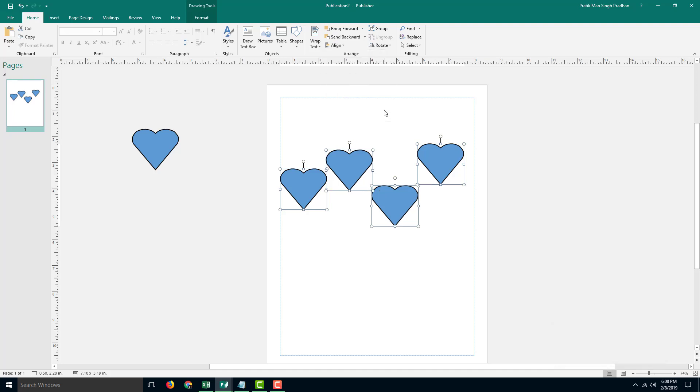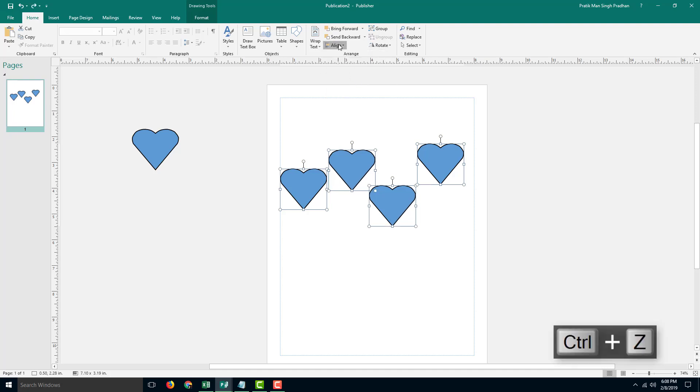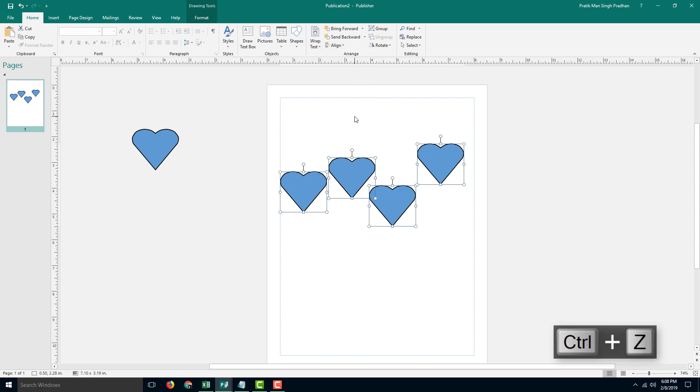You can also distribute shapes horizontally, just like this, and distribute them vertically just like this as well.